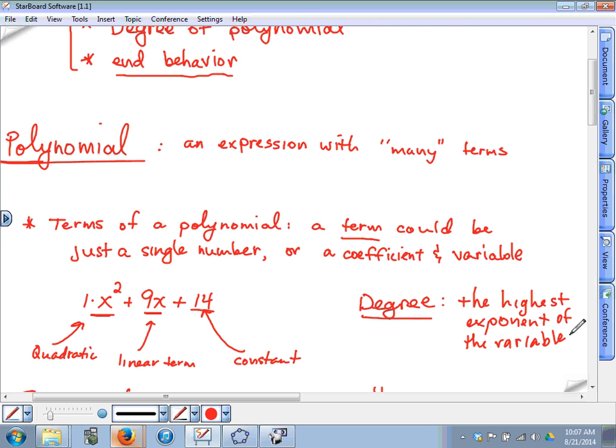That brings up a good point — when counting terms, you have to simplify first. For example, if there's a 4x and a 1x, you combine them into 5x, so technically there are only two terms. Then for the degree, since 5x really means 5x to the first power, the degree is one.